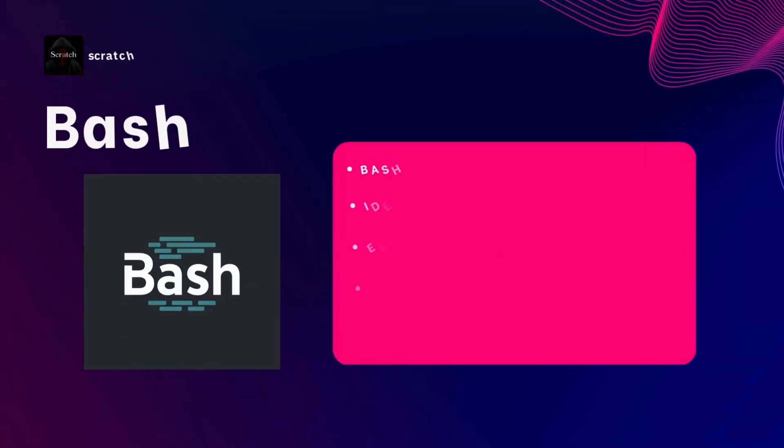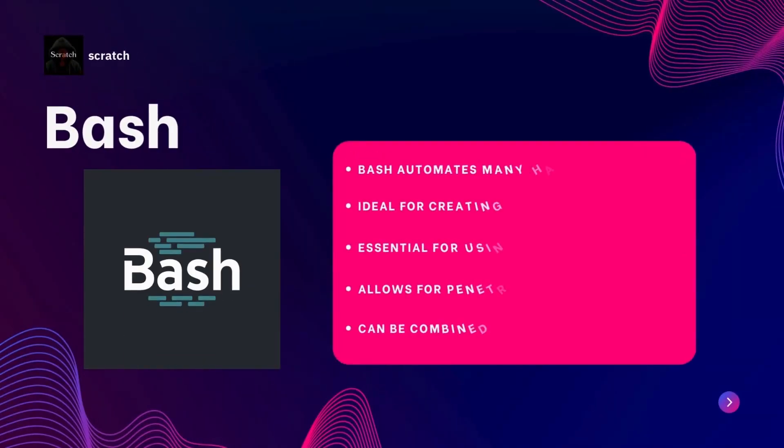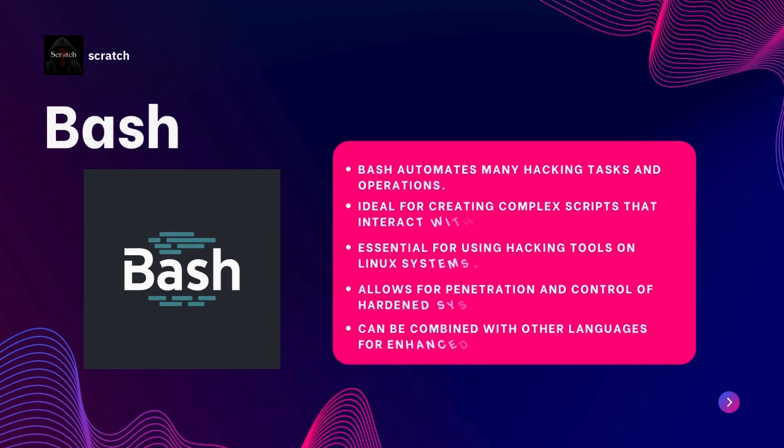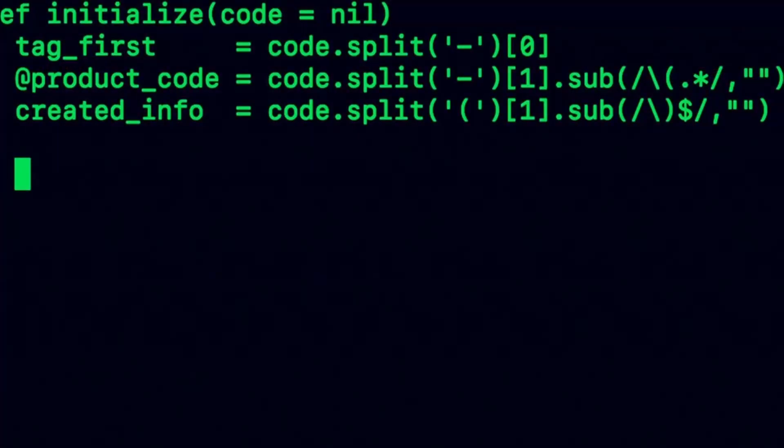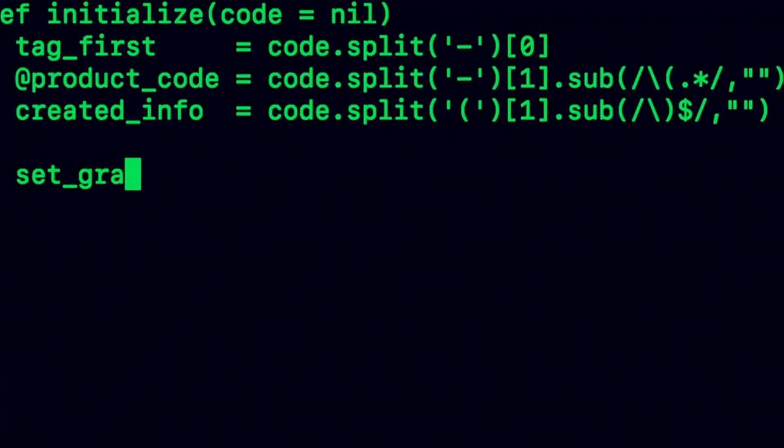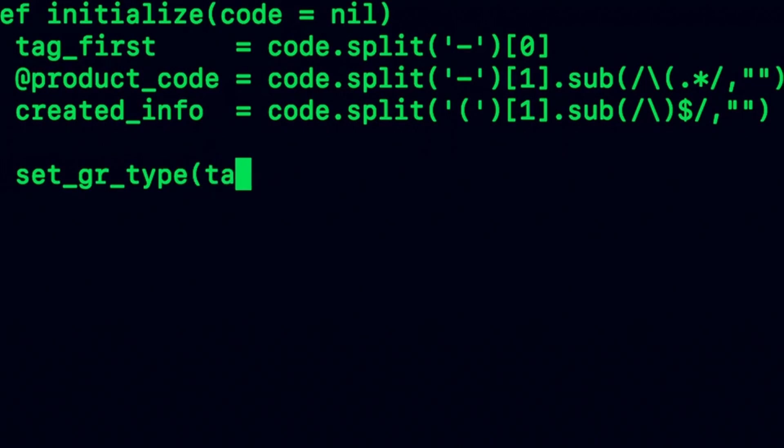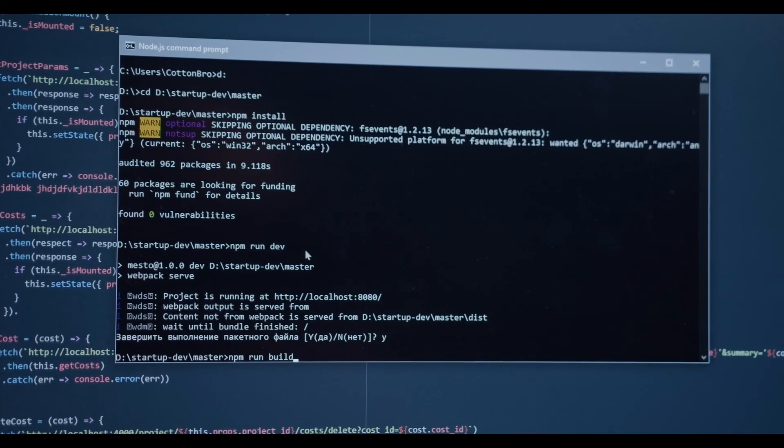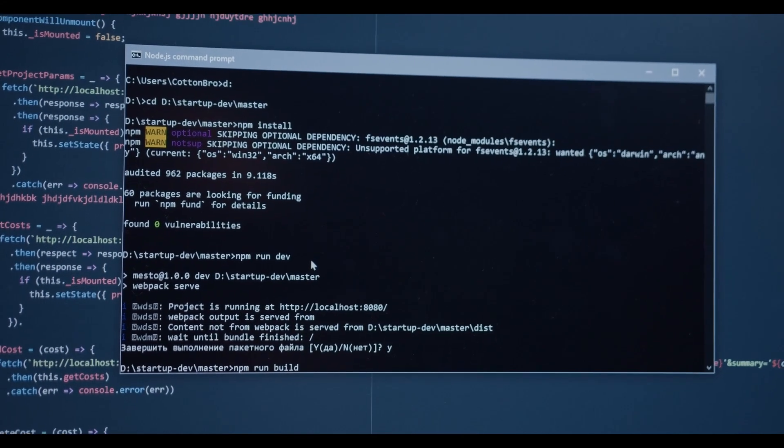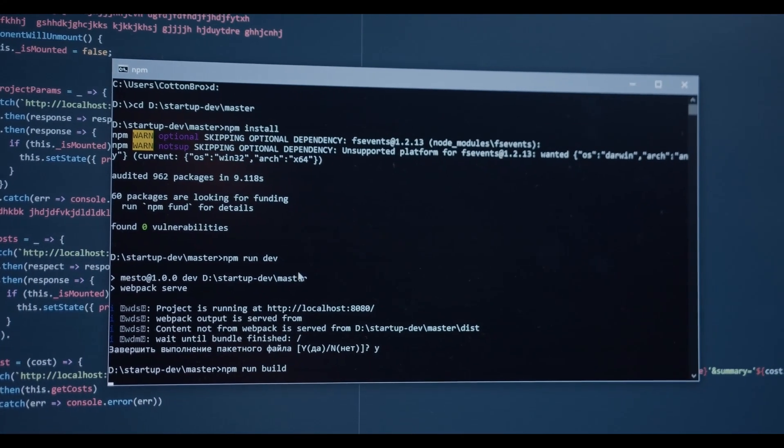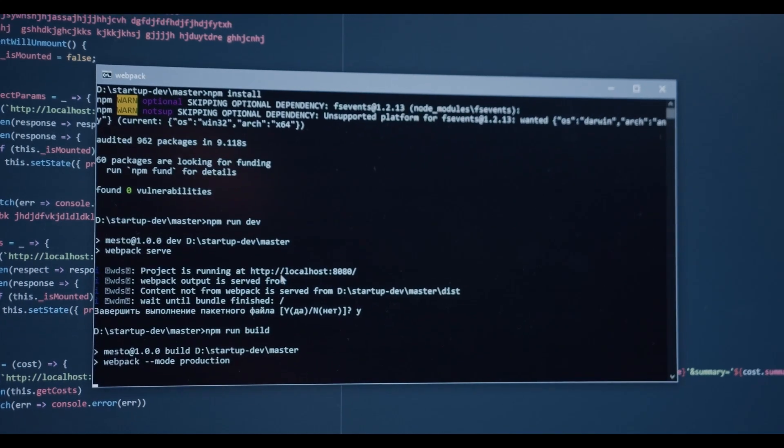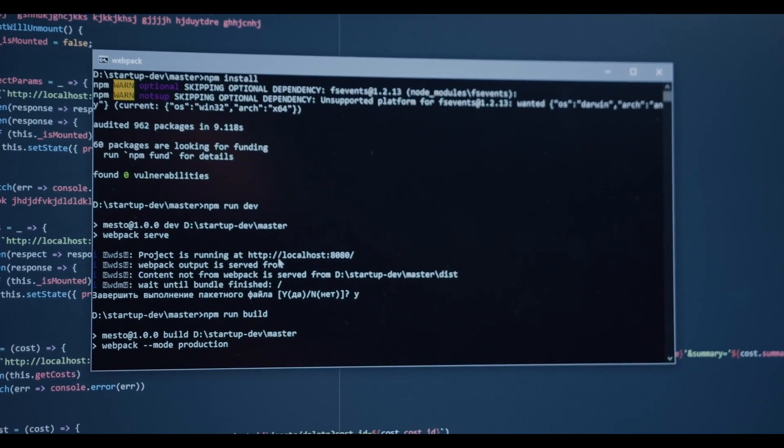A deep understanding of Bash is essential for hackers to use tools like Nmap, Metasploit etc. on Linux. It allows for creating complex scripts that can penetrate and control systems effectively. If you are working on Linux or Unix systems, mastering Bash is a must. It is your go-to for automation and complex scripting.